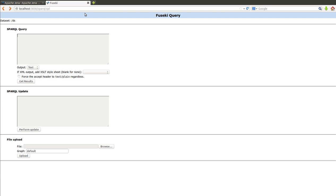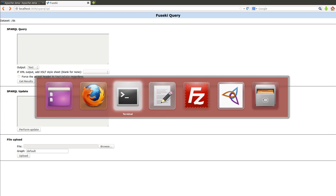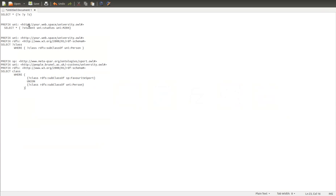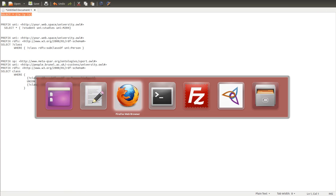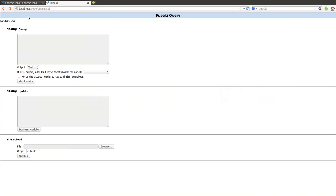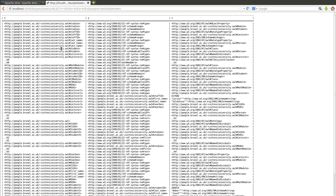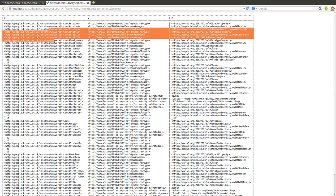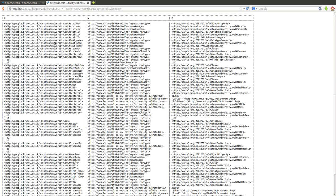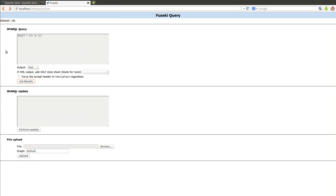Remember we uploaded the university ontology before. We can double check by just retrieving all the triples to make sure that it's still there. You can see it's still there.